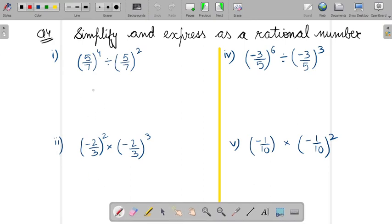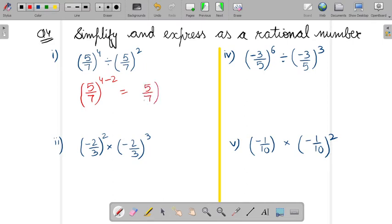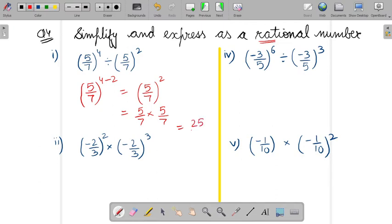In the first part, it is in the division form and the bases are same. So we write 5 by 7 to the power 4 minus 2, which gives 5 by 7 to the power 2. Now to write it in rational form, that is p by q form: 5 by 7 squared means 5 by 7 multiplied by 5 by 7, so the answer is 25 upon 49.